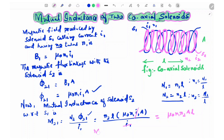Finally, the mutual inductance of solenoid 2 with respect to solenoid 1 is M21 = μ₀ N1 N2 A L.